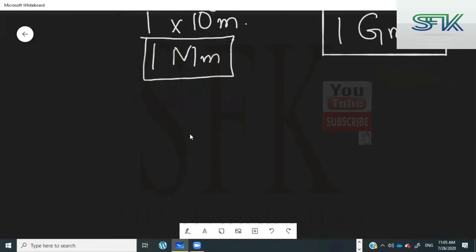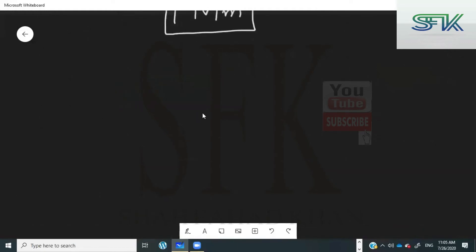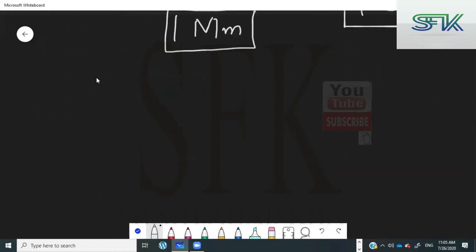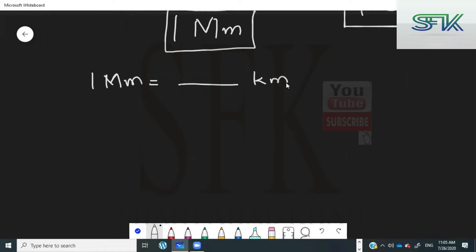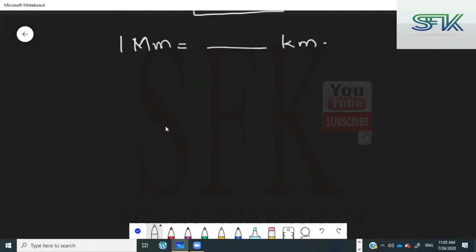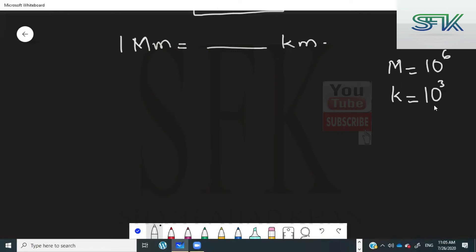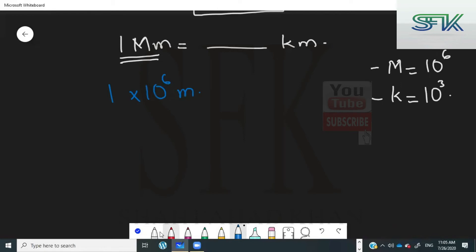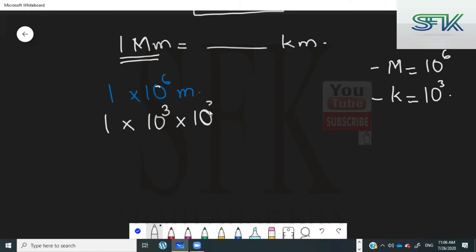This is how you convert simple numbers into prefixes. Now let's do the conversion from one type of prefix to another — from prefix to prefix. For example: one megameter is equal to how many kilometers? Before we do this, you should know that mega means ten raised to the power of six, and kilo means ten raised to the power of three. Take the number on the left-hand side: one multiplied by ten raised to the power of six meters. This can also be written as one multiplied by ten cubed times ten cubed meters.